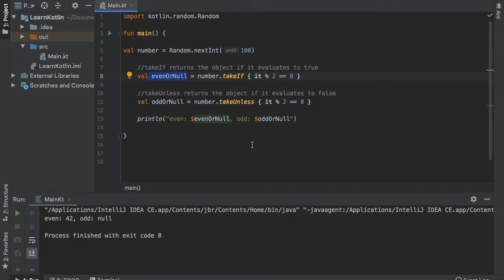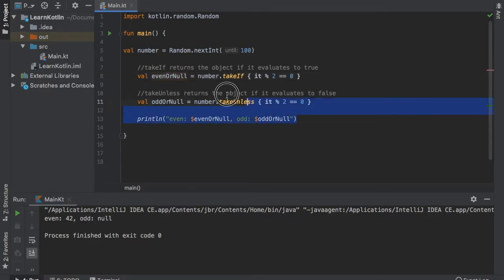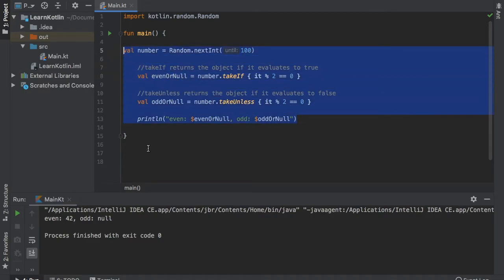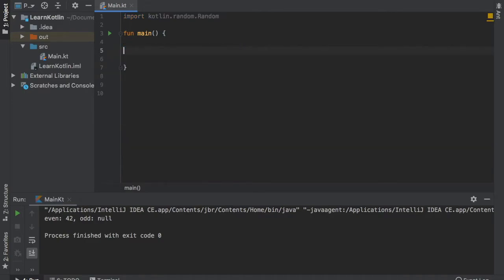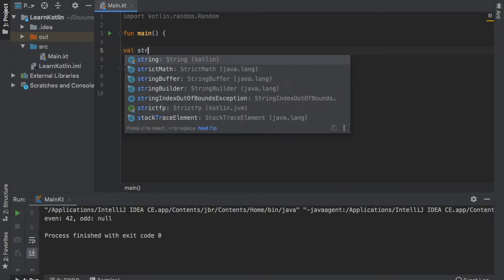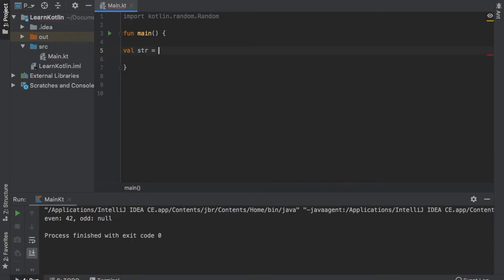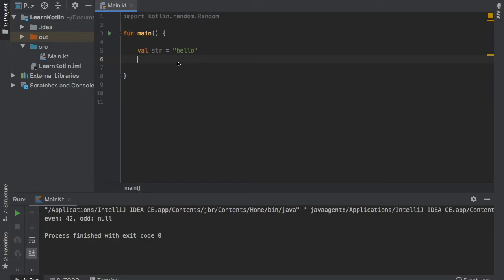So those are the basics on how to use the takeIf and takeUnless functions. But I can go over one more example just in case you didn't get it. And this one is going to create a val of string which is going to equal hello in lowercase letters. And that is because we want to create a function that will turn this string all to caps.